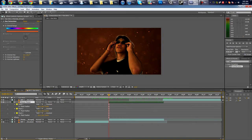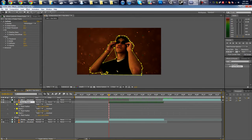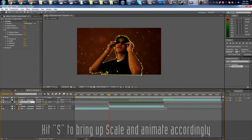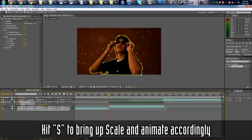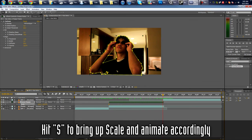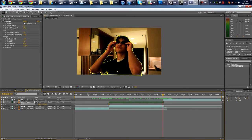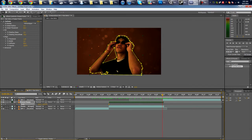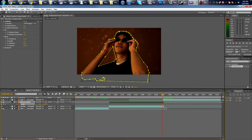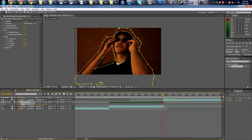Now we can animate it a bit so it's not too boring. Hit S on your keyboard to bring up Scale. Hit the stopwatch, go all the way to the end, and then increase it to about 128, 150.